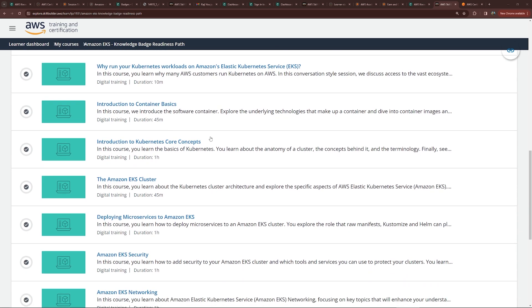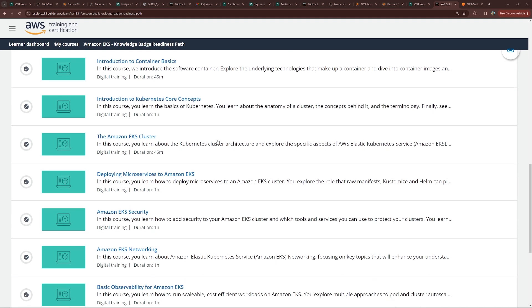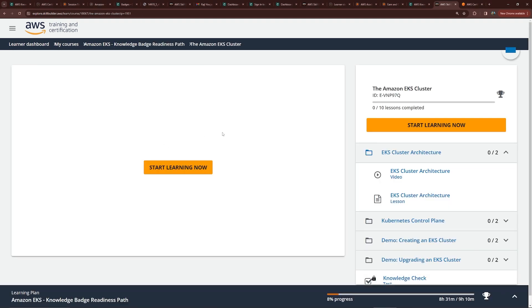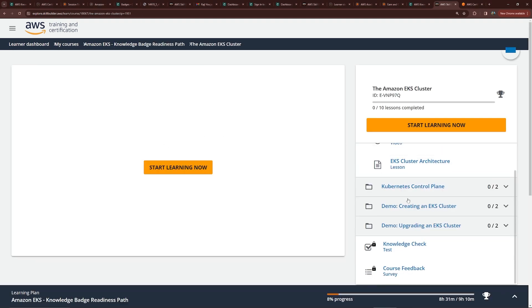The topics covered include Kubernetes core concepts, EKS cluster, deploying microservices, security, networking, observability, and more. If I click on each section, it has multiple subtopics along with tutorial videos under it. You do not need to sweat about what course to take to pass this exam — AWS is giving it to you for free. However, if you already have deep knowledge in that area, you should be able to pass the test.